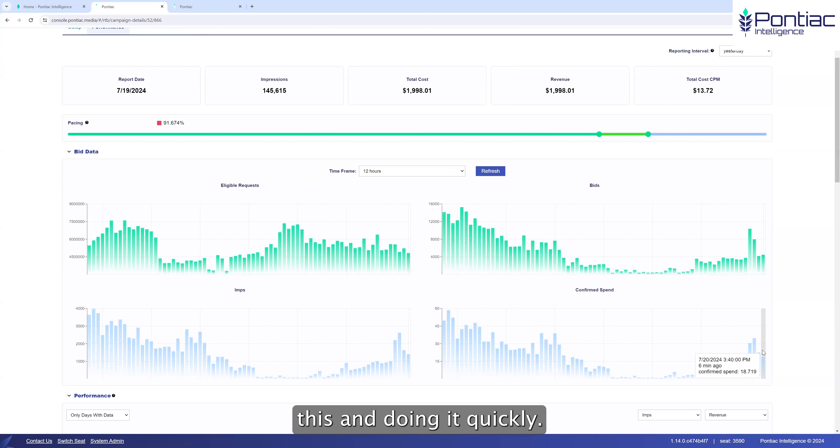Secondly, there's pacing by line. For traders, this is a very nice thing to have right here in the platform, as well as impressions and all that. And finally, the last thing I'm going to draw your attention to is the allocation here on the left side.